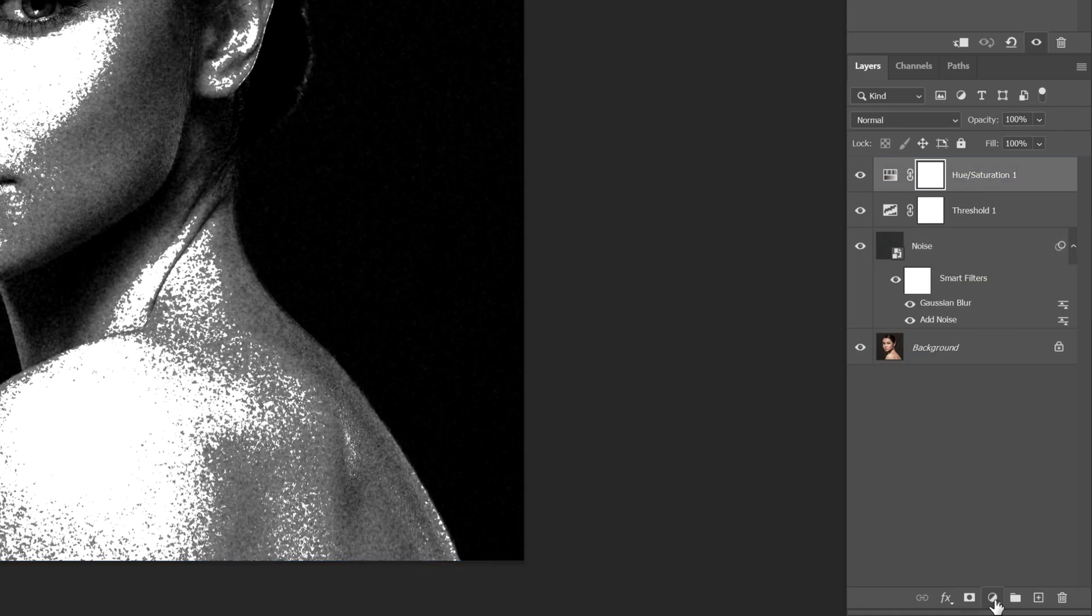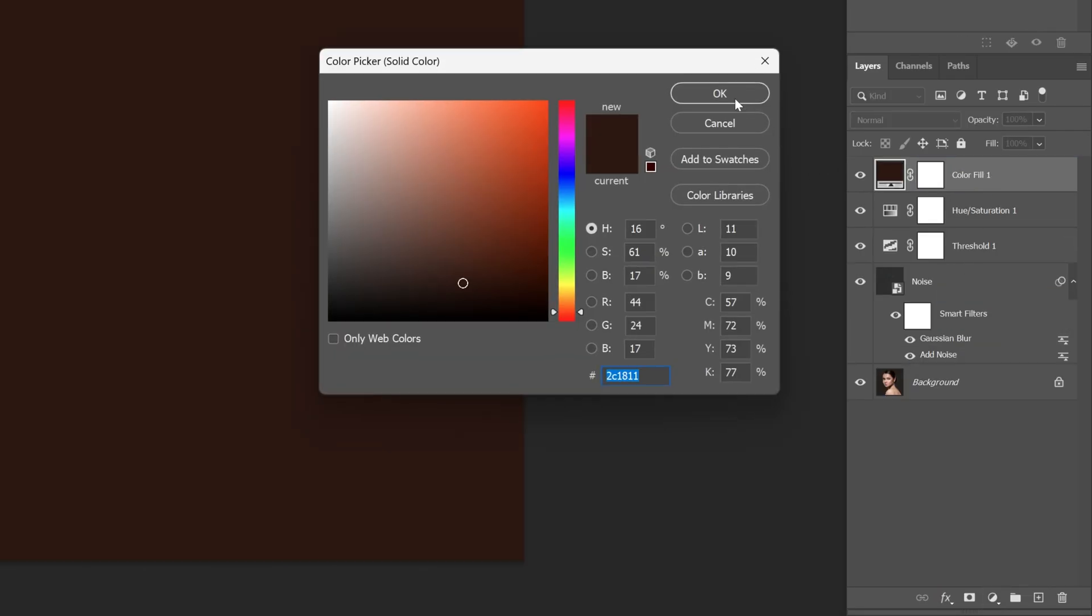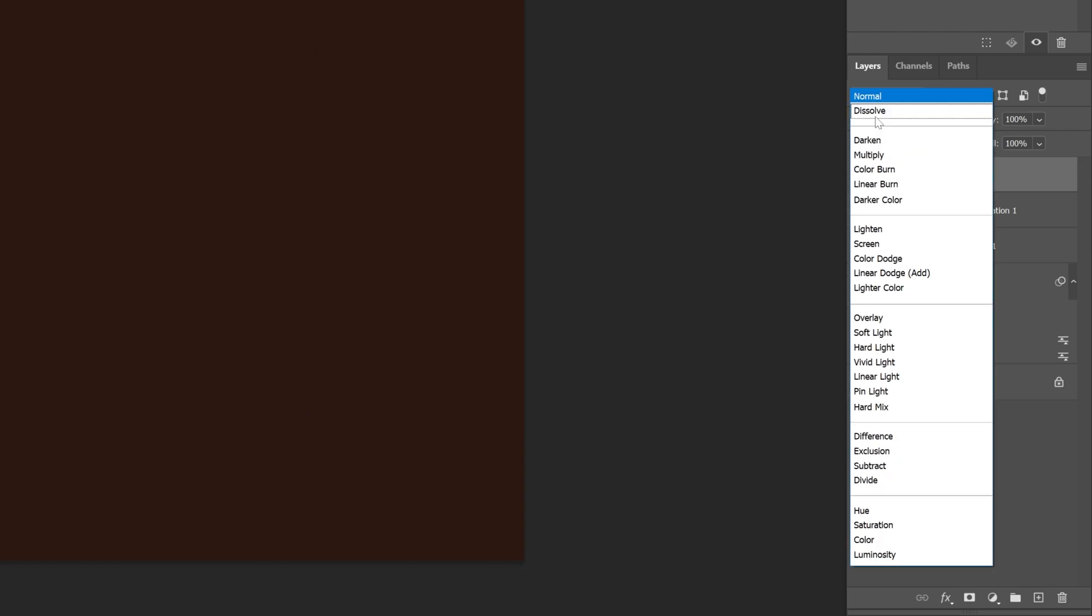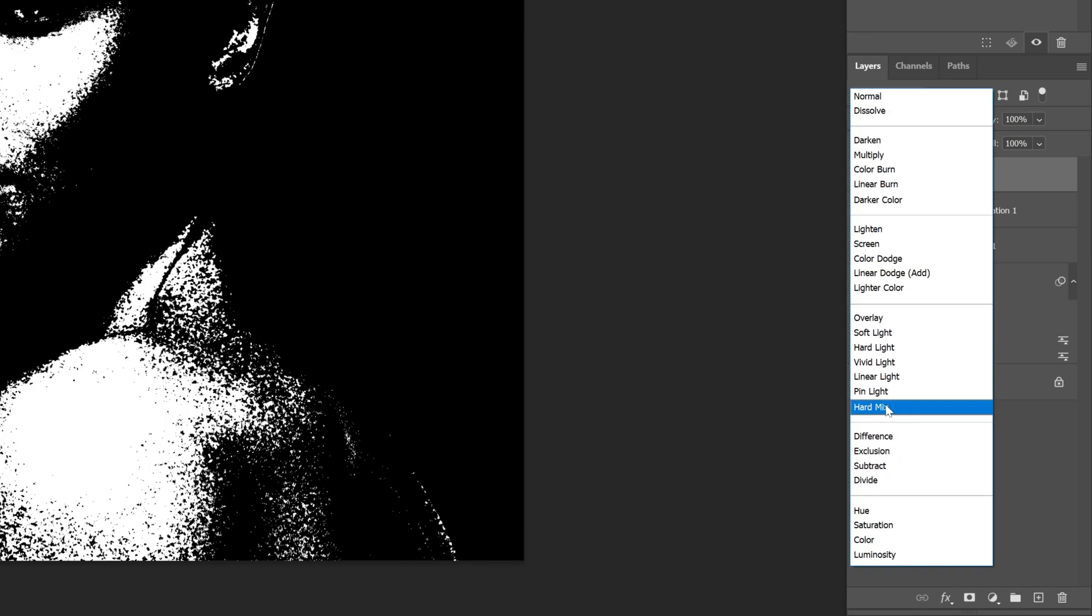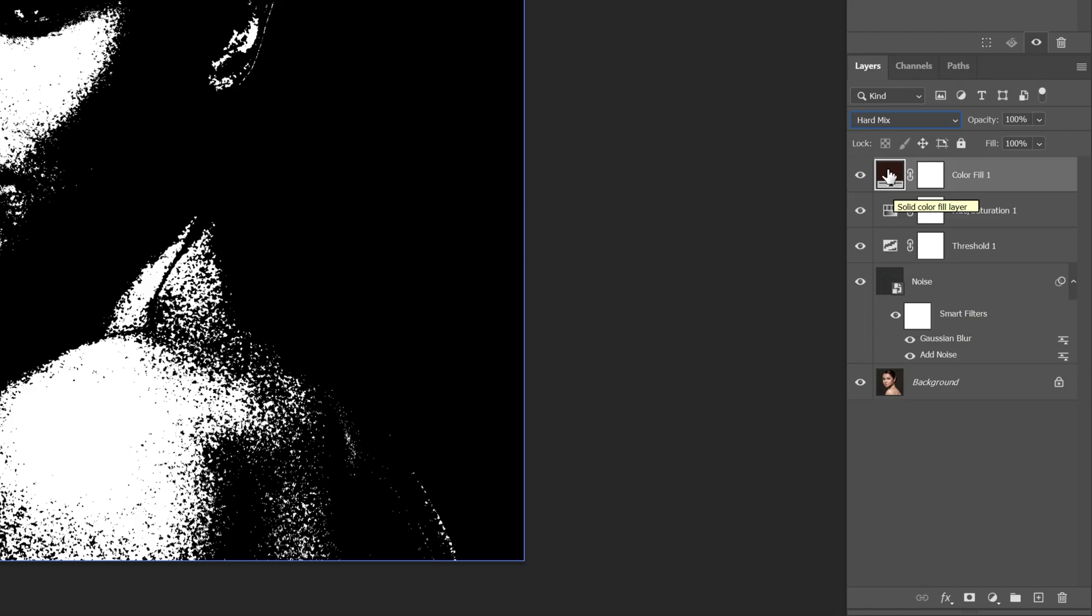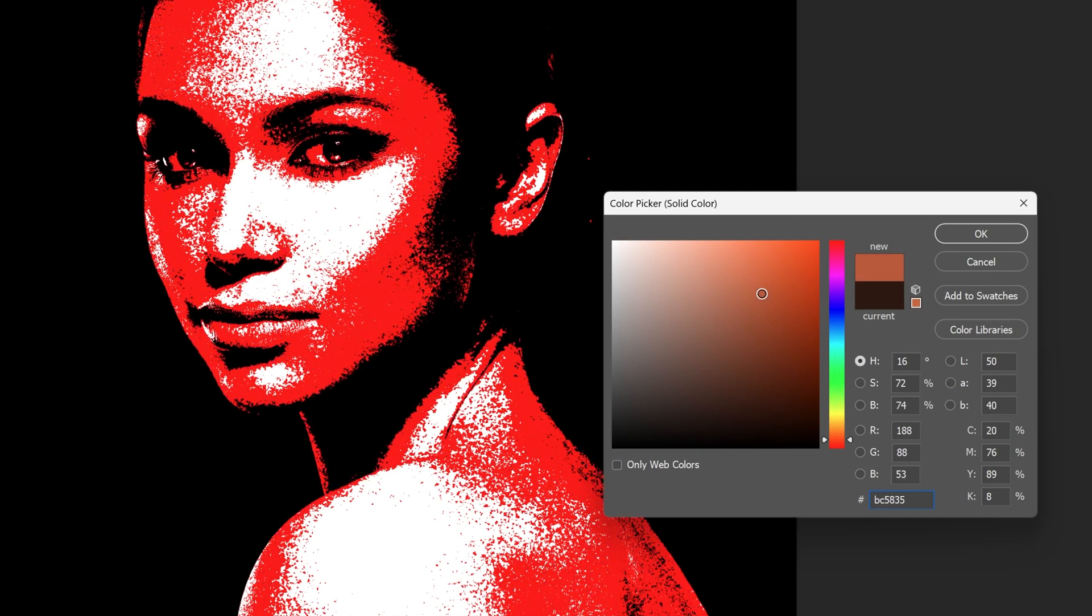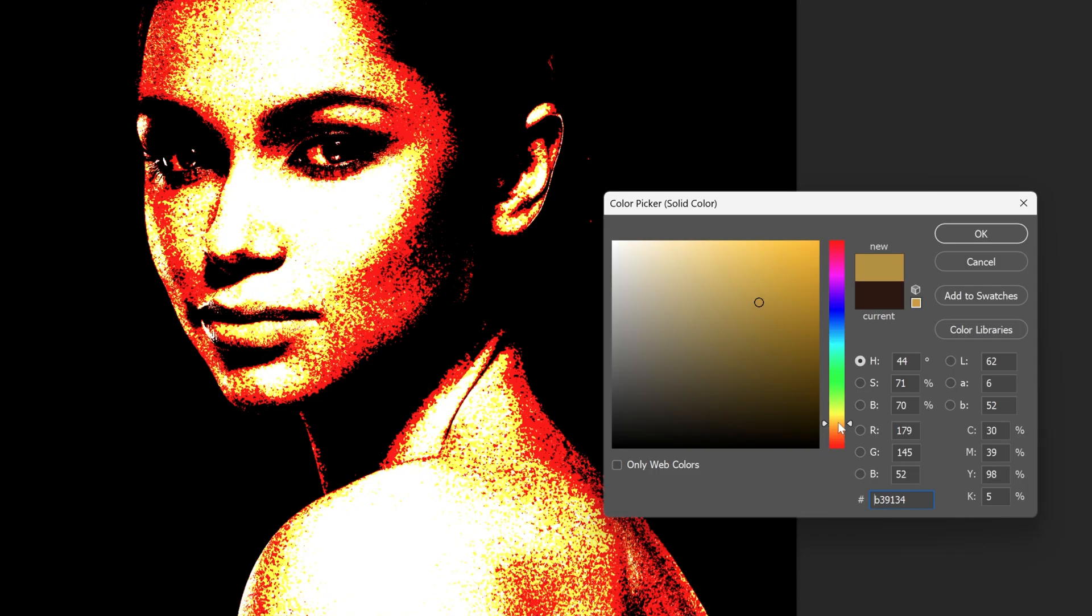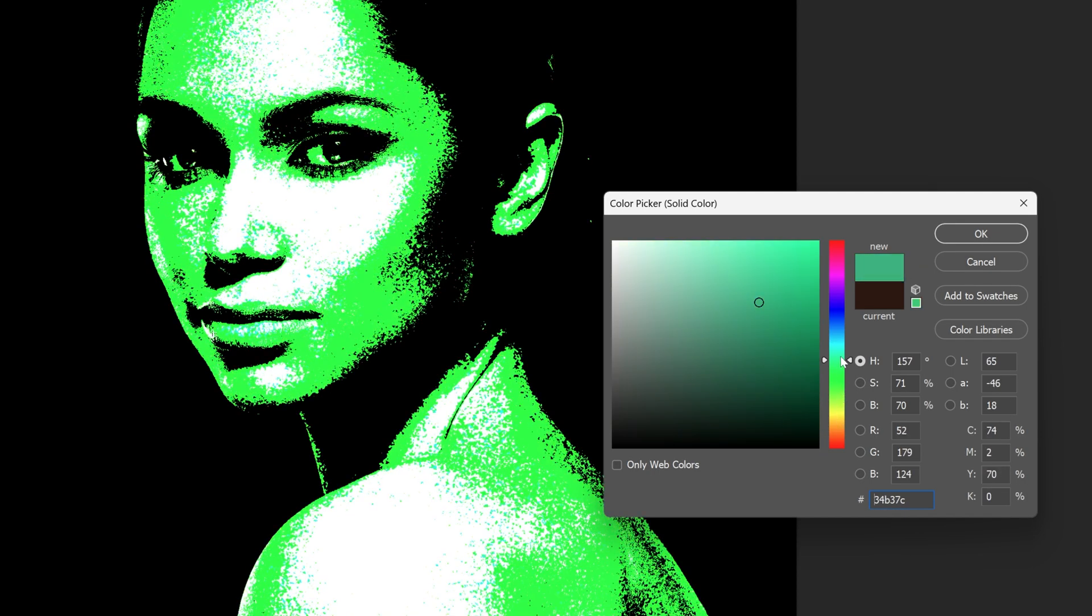Click OK and change the blend mode to hard mix. Now let's change the color by double-clicking on the thumbnail. I'm going to bring the color up and check this out—now we've got two colors.